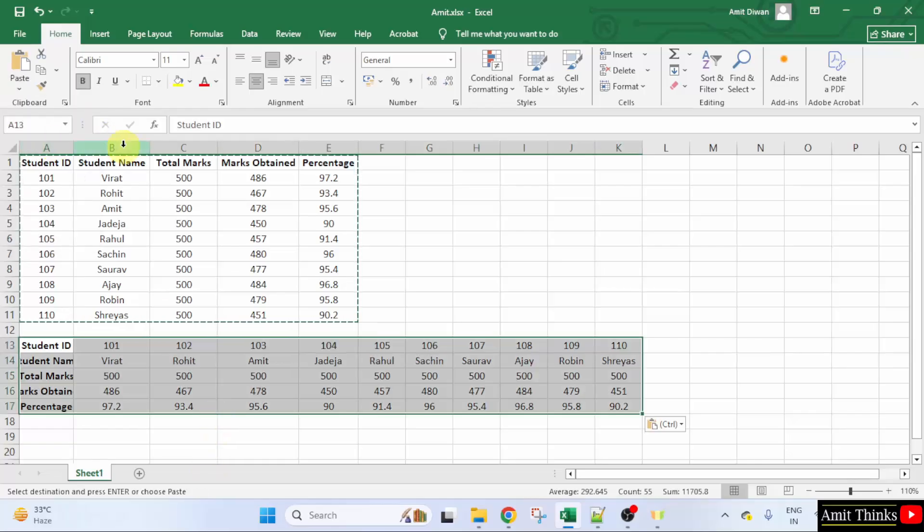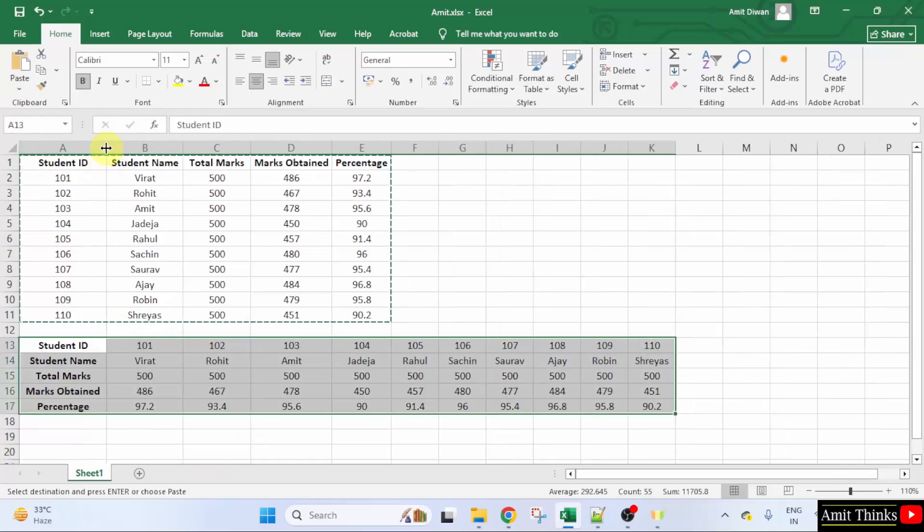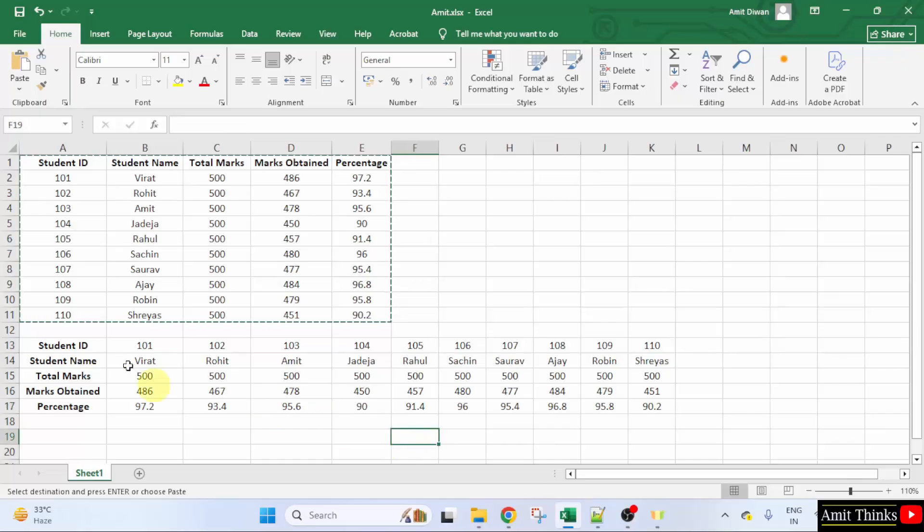We have converted rows to columns here. So in this way, we can easily convert rows to columns.